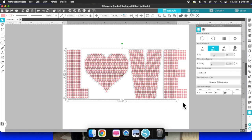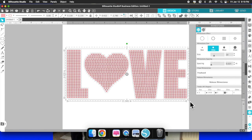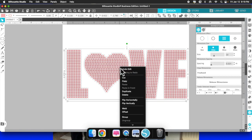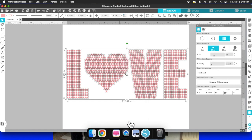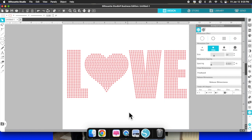Now let's go ahead and group all the rhinestones back together — you want everything grouped so you don't accidentally move something and make a mess. Make sure every letter — the L, the heart, the V, and the E — is all selected. Right-click, go down to 'Group,' and group it all back together. As you see, it has grouped together — super simple.